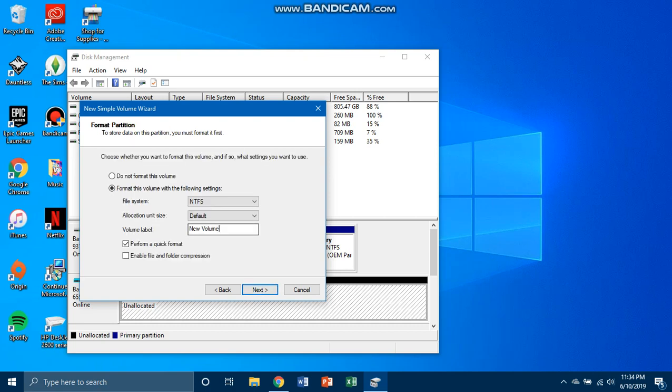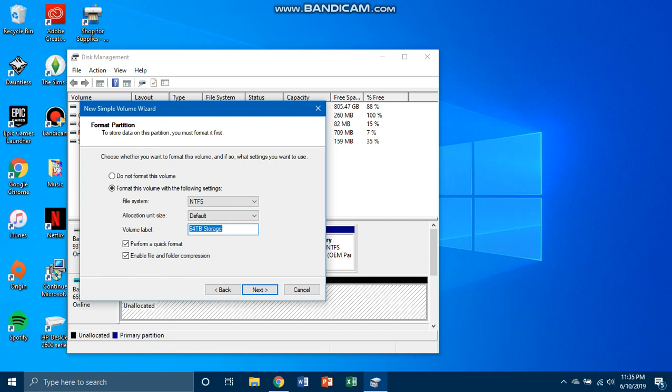64 TB storage. Yes, you might want to enable this and format. If you don't want to format the drive, just hit do not, but that's what I want to call it.